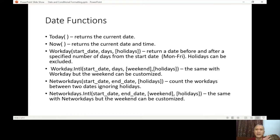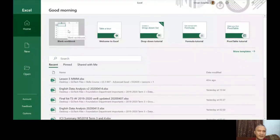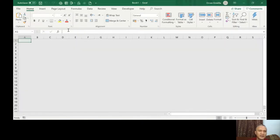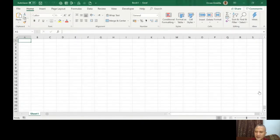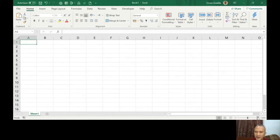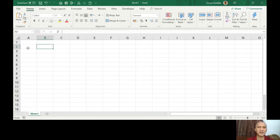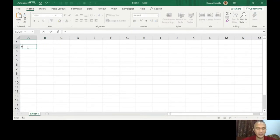Let's open a blank Excel file to try these out. Since it is a function, anywhere here we're going to try it — equals TODAY. It's a null function, meaning you don't have anything inside the parenthesis.